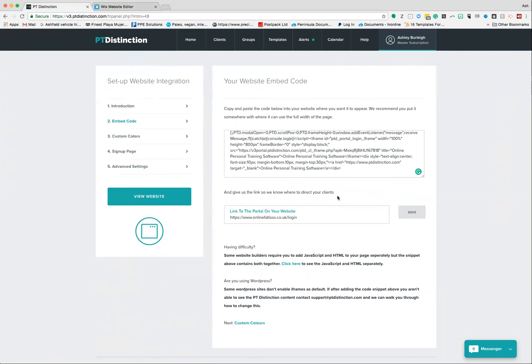Now we've talked about how to add in this code here. Some people who use maybe developers or have certain builder software need two bits of code. They'll be asking for things such as JS or JavaScript and for HTML code.